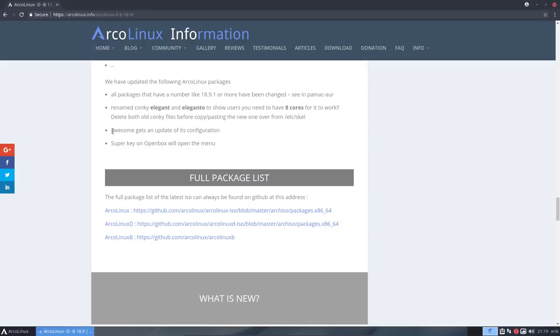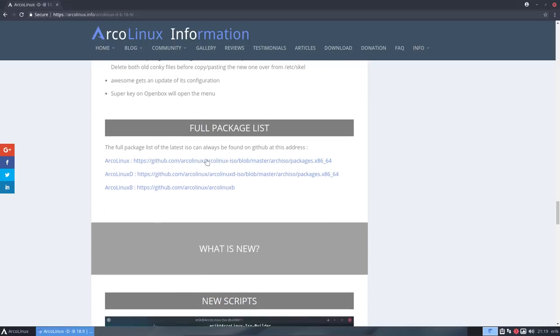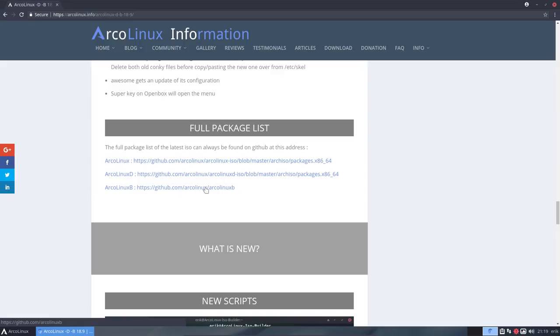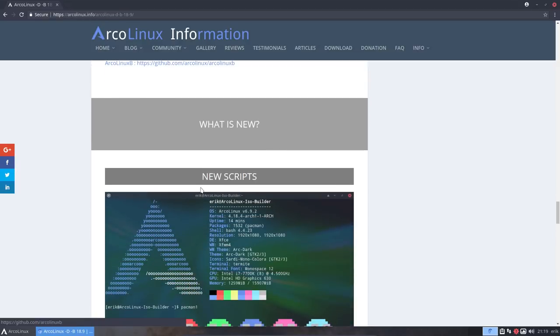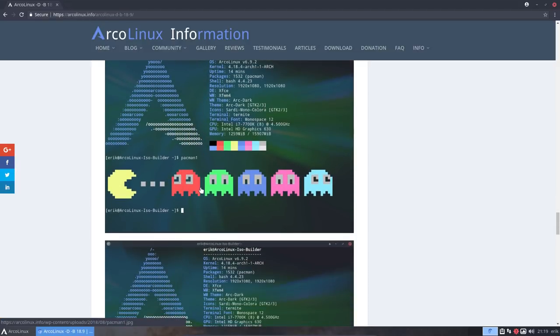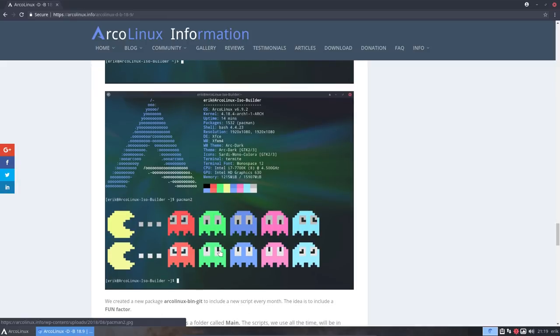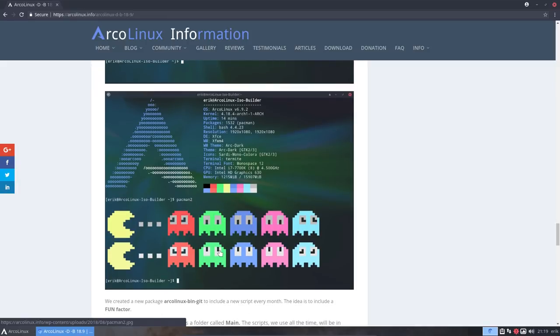Awesome. So ArcoLinuxB and ArcoLinuxD Awesome, we got a new update coming in. So that's a beautiful configuration. Everything is up to date again. And then the super key on Openbox. So if you press in Openbox on the super key, we'll have a menu. A little application makes sure of that. If you want to see what applications we're putting on our ISO, that's this one for the D and the B is a bunch of packages. So that's 11 GitHubs, 11 desktops. What's new? We promised every month something fun. So this is our Pac-Man and with another Pac-Man 2 it gives us this nice little image.